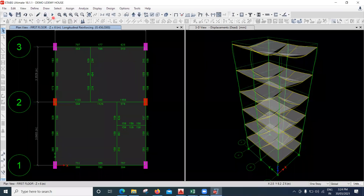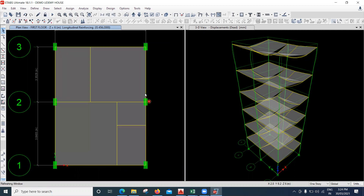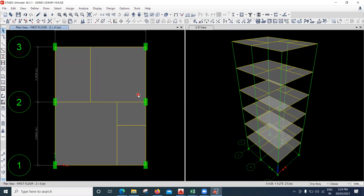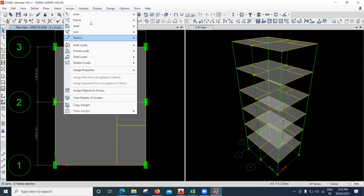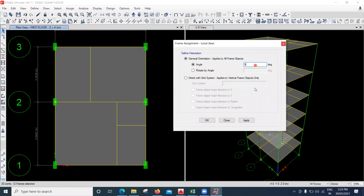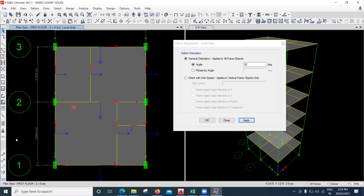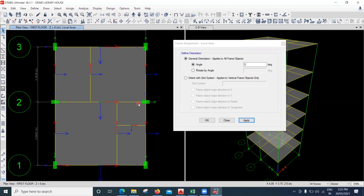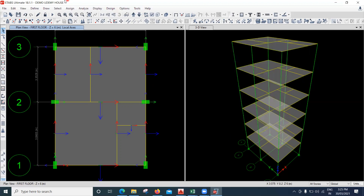I believe that is why the columns are failing. Let me untick this and unlock the model. I'll select this column, go to All Stories, click on both columns, and go to Assign, then Frame, then Local Axis. I'll try 90 degrees and say Apply — it did not change. Let me try previous selection and apply. Make it zero degrees and say Apply. You can see the orientation has changed.